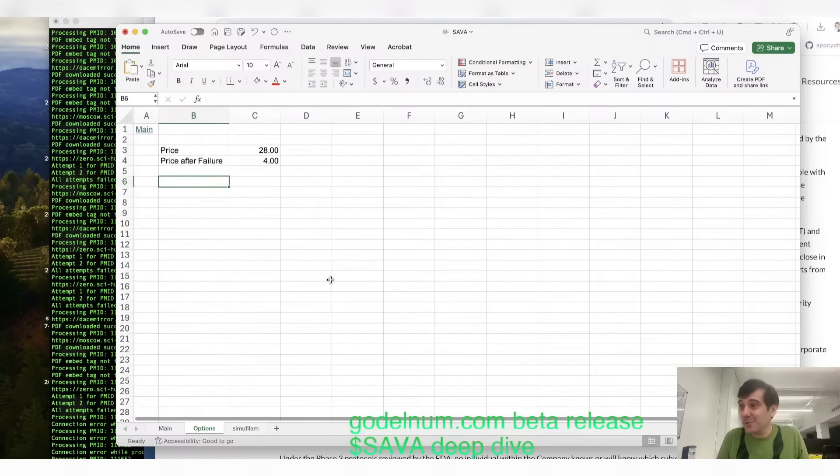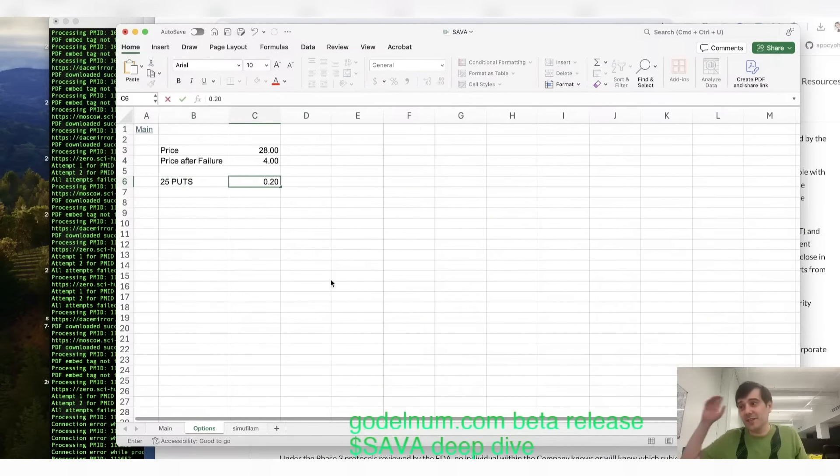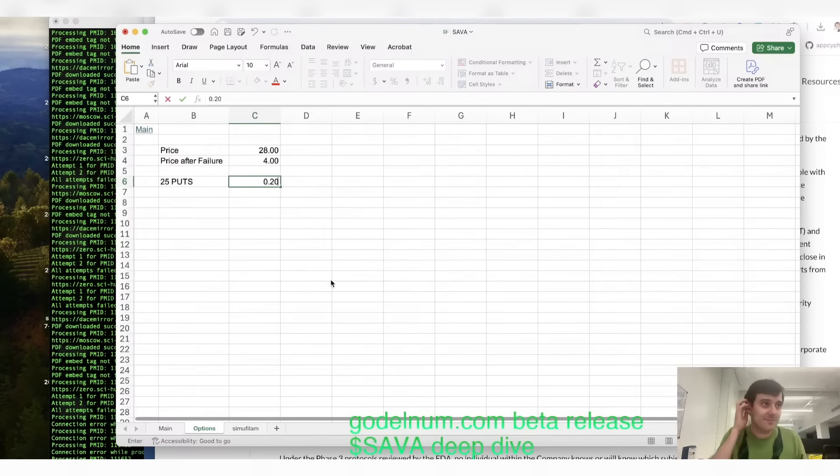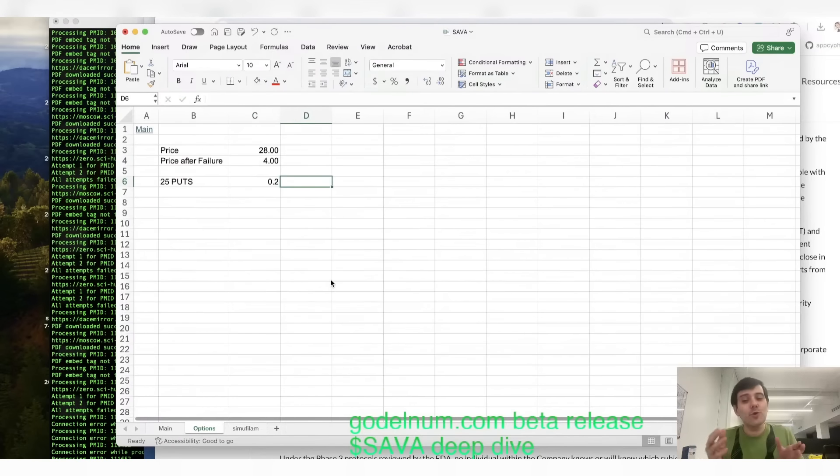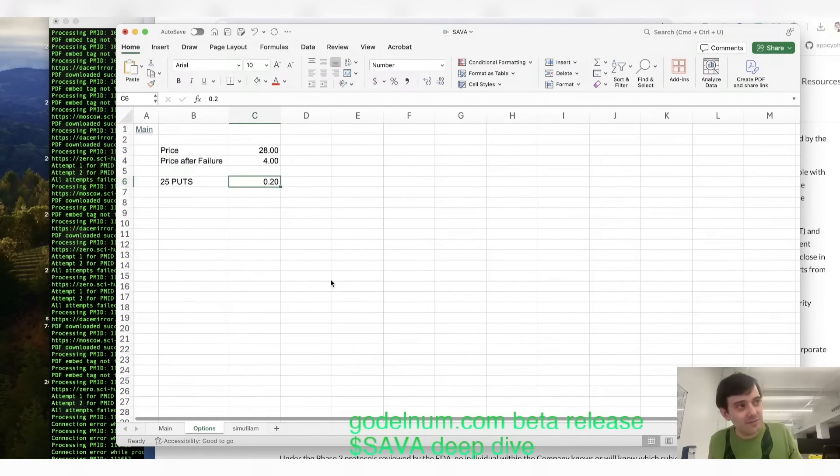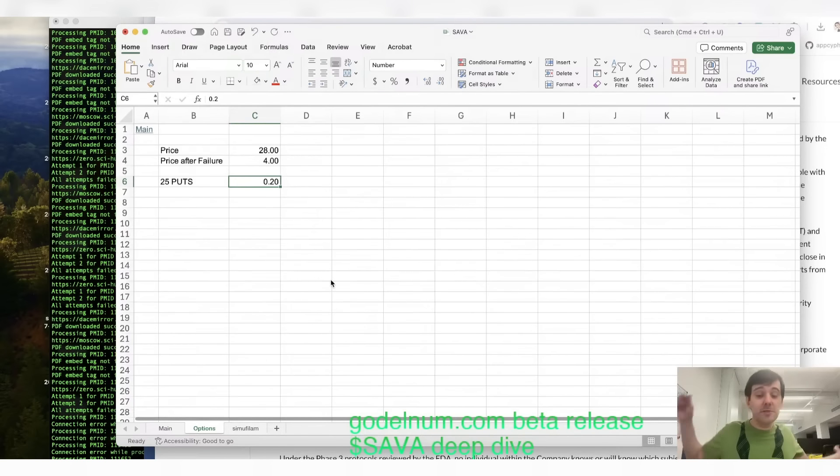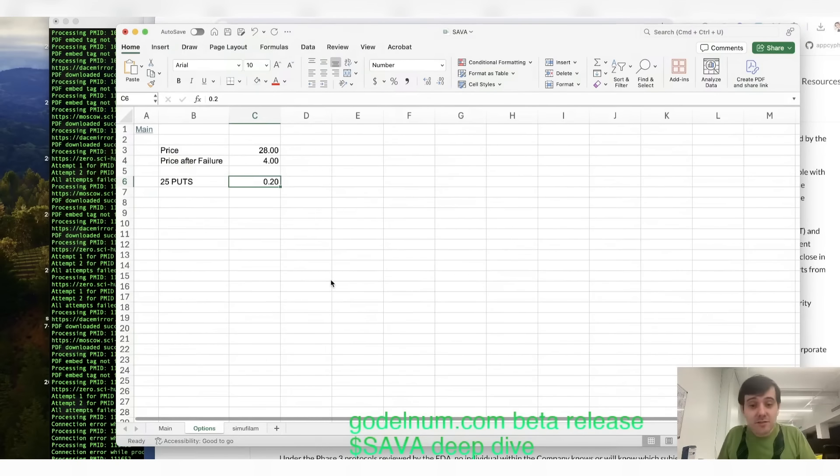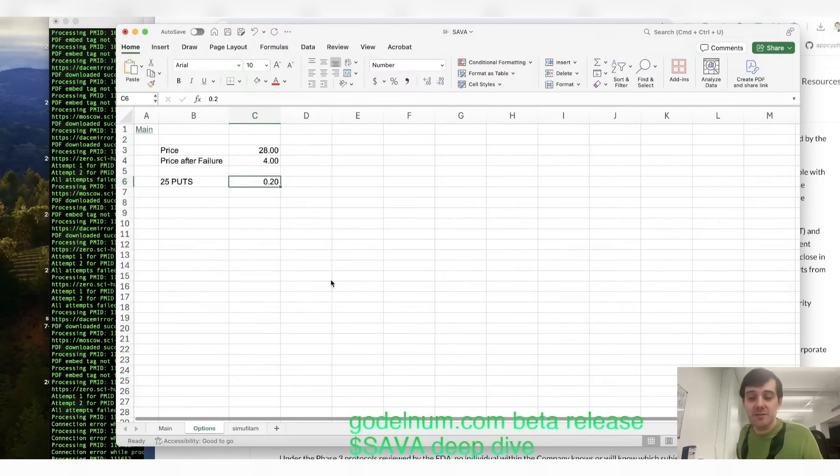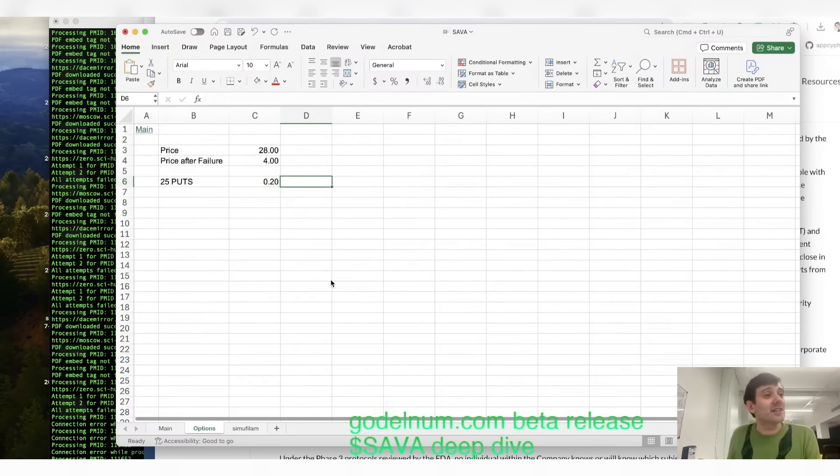Now, let's say you bought these 25 puts. Right now, they're 20 cents, but they expire in three days. But you don't know when it will be revealed that this shit is fake. It could be fake tomorrow. It could be fake next month. But let's say by Friday, it's proven to be fake. Very unlikely. But let's see what happens if it's the case.